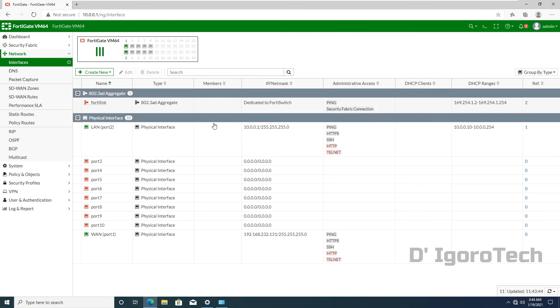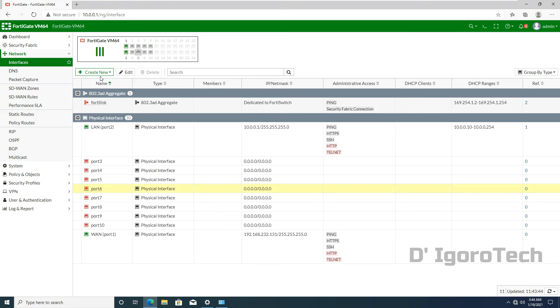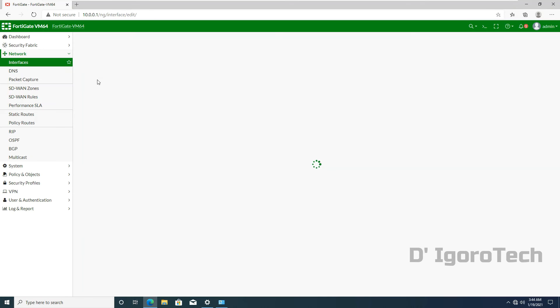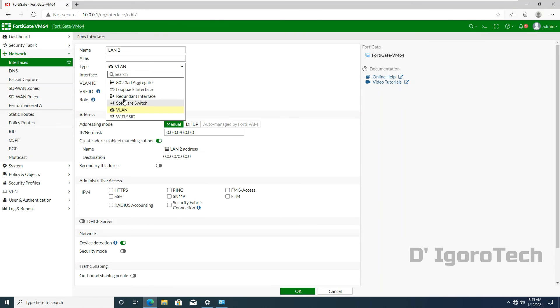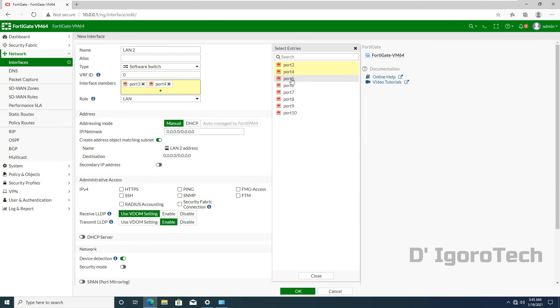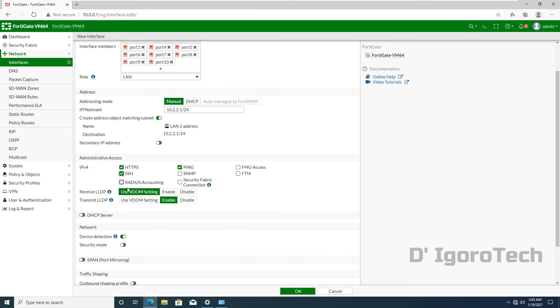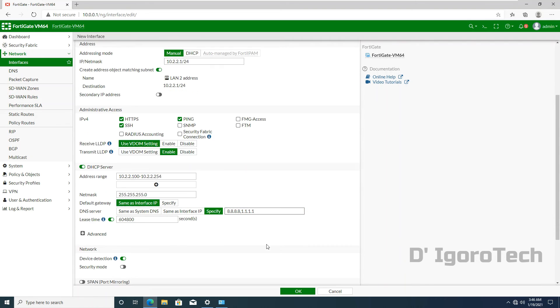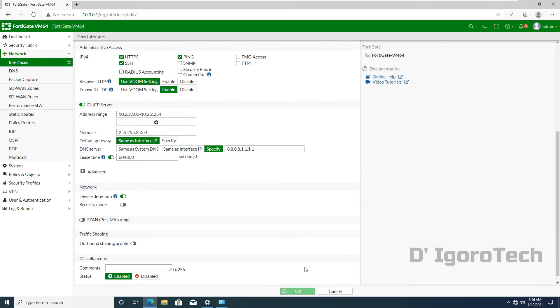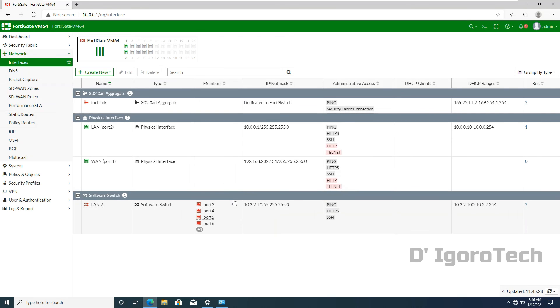Now we can put this unused ports into one group or configure it as LAN too. Great. You can now see the changes.